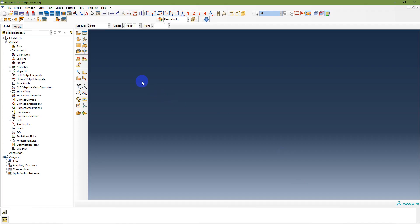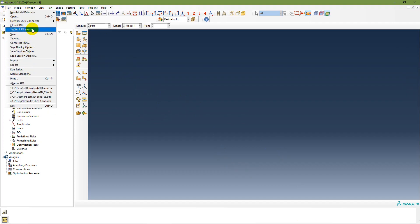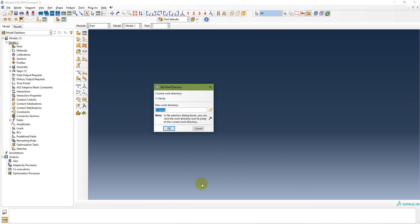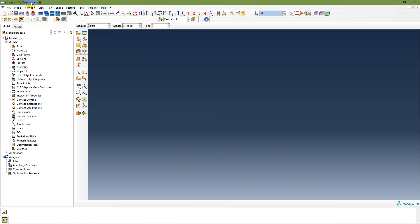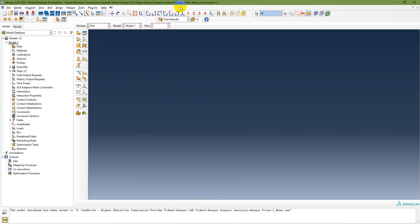Here I have Abaqus CAE 2020. I need to set the work directory first — go to File, Set Work Directory. I set the work directory and then save the model, naming it I-beam.